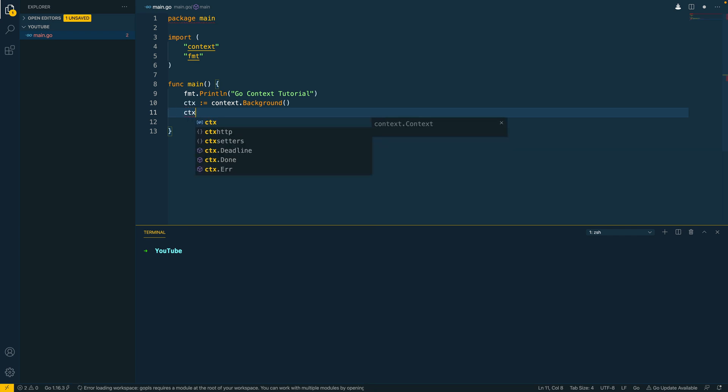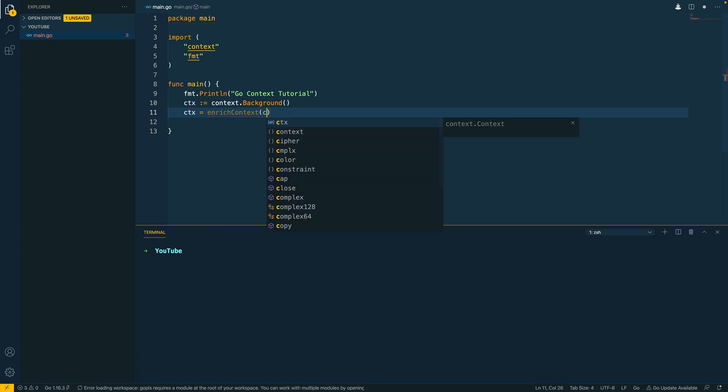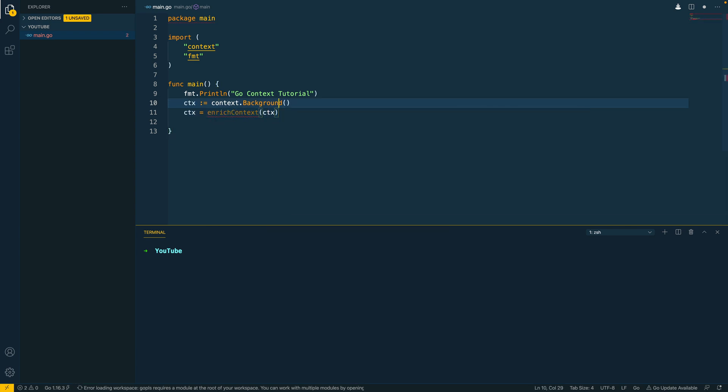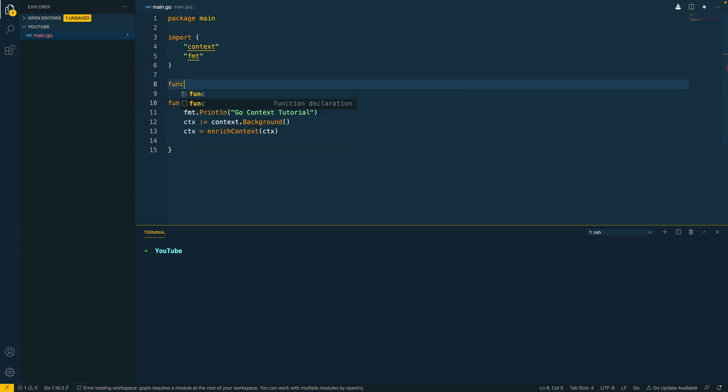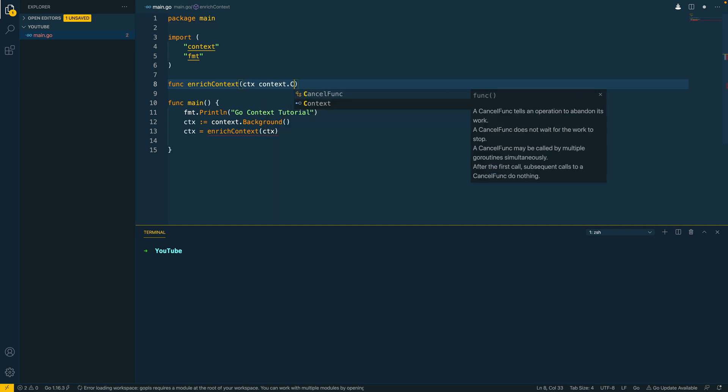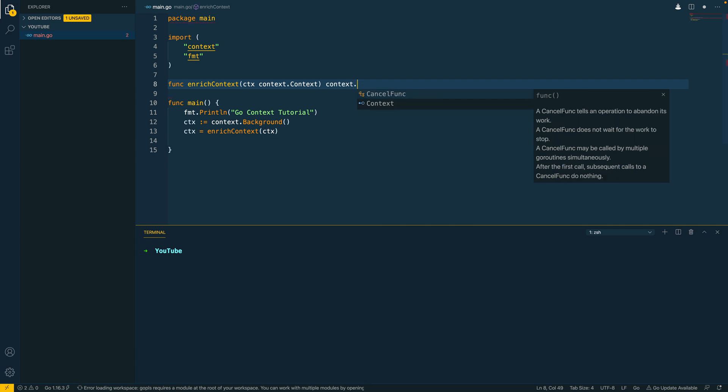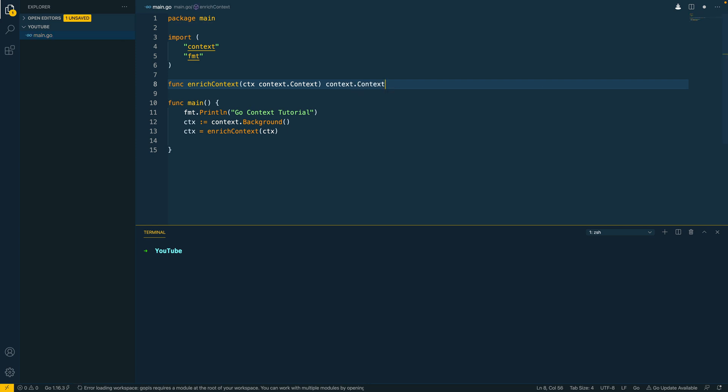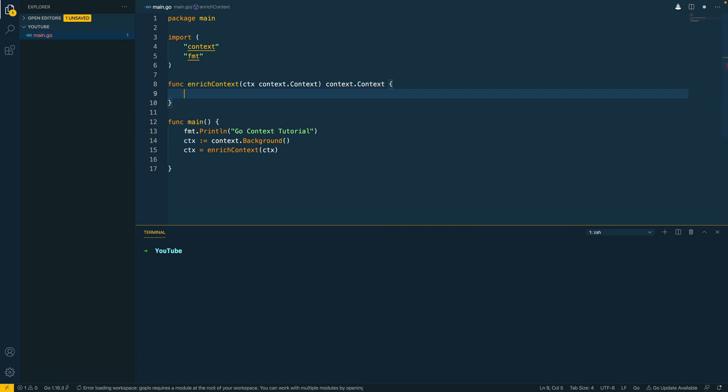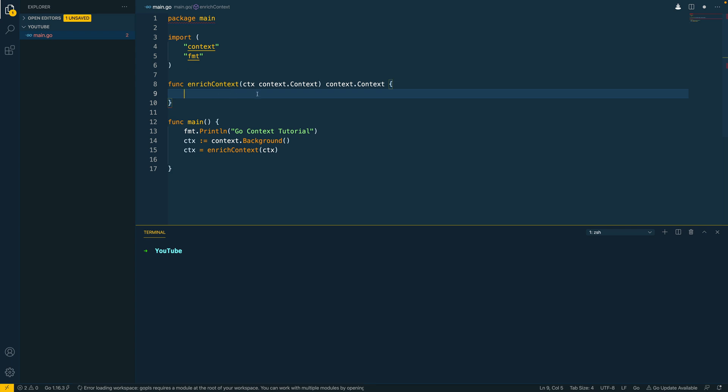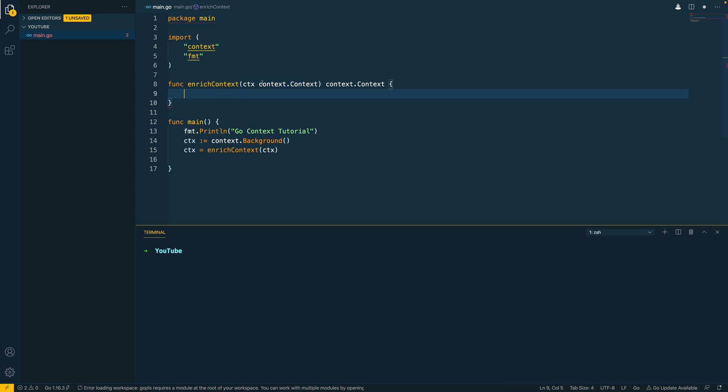Next, we can do something like context equals enrichedContext and we'll create a new function that will take in the context. So func enrichedContext takes context.context and this is going to return a context.context. So just to quickly highlight, whenever you're working with contexts, it's best practice to have the context as the first argument within your function or method and then all of the subsequent arguments after that.